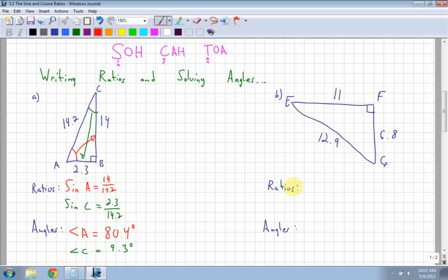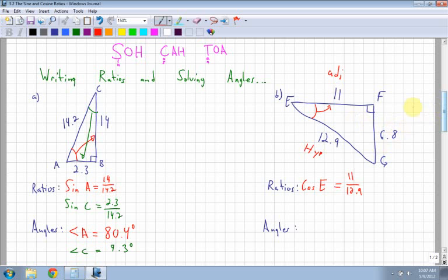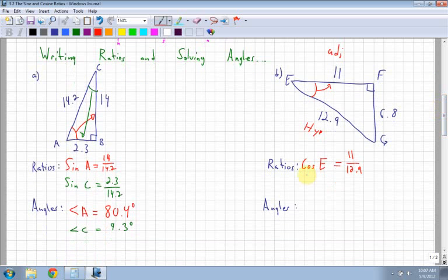Let's do the next one. It doesn't matter which angle you want to solve for first - let's do angle E first. This time, let's use the cosine ratio, so I'm going to use adjacent over hypotenuse. Cosine of angle E is equal to my adjacent, which is 11, over my hypotenuse, which is 12.9. I looked from angle E, which is my reference angle, and asked where is my adjacent. You don't have to use the opposite all the time - it depends on what information you're given. So cos E is equal to 11 over 12.9. Now let's look at G. Let's use the cosine ratio again. I have the adjacent, which is right here, and the hypotenuse. So cos G is equal to 6.8 over 12.9.